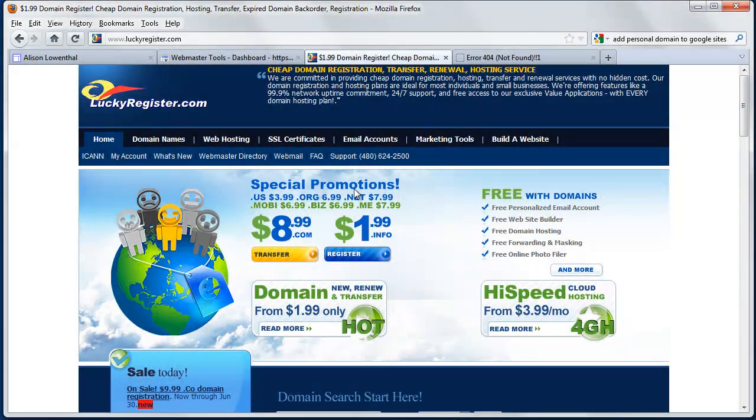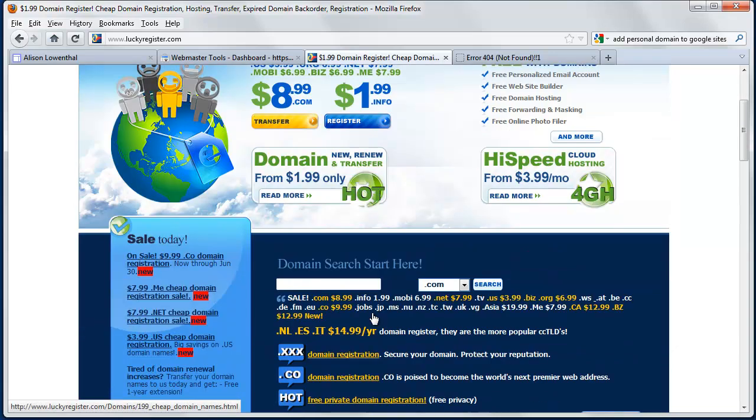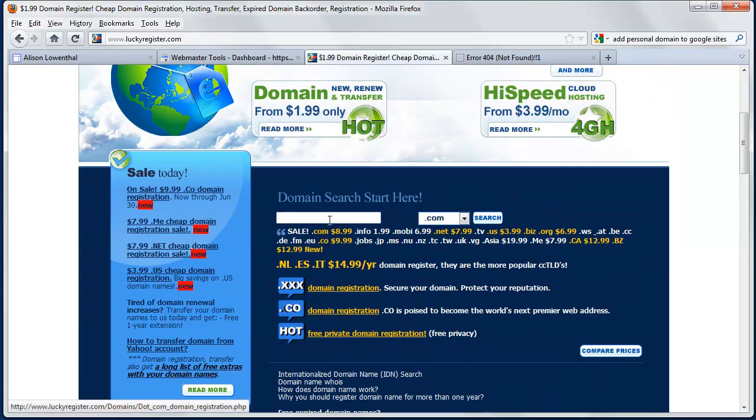There are a lot of companies that you can buy domain names from. GoDaddy is a large reputable one that lots of people have heard of and I've heard great things about. When I first purchased mine a couple of years ago for my personal website, I found that Lucky Register had the best prices at the time so I went with them.